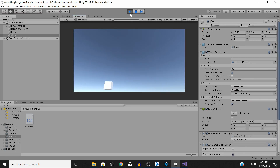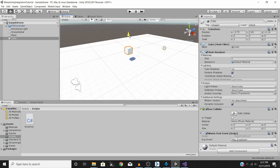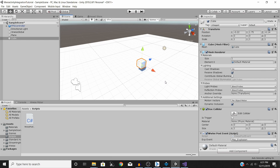There we go — our sound plays just fine. This is incredibly useful for integrating and programming sound into much more complex systems. For example, we might want our sound to play only when the player walks through it, and not trigger when an enemy, a bullet, or something else passes through.